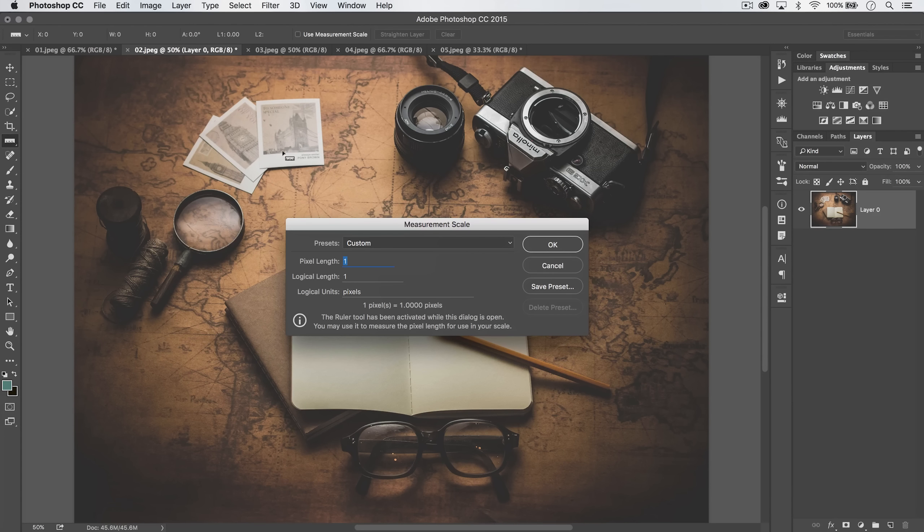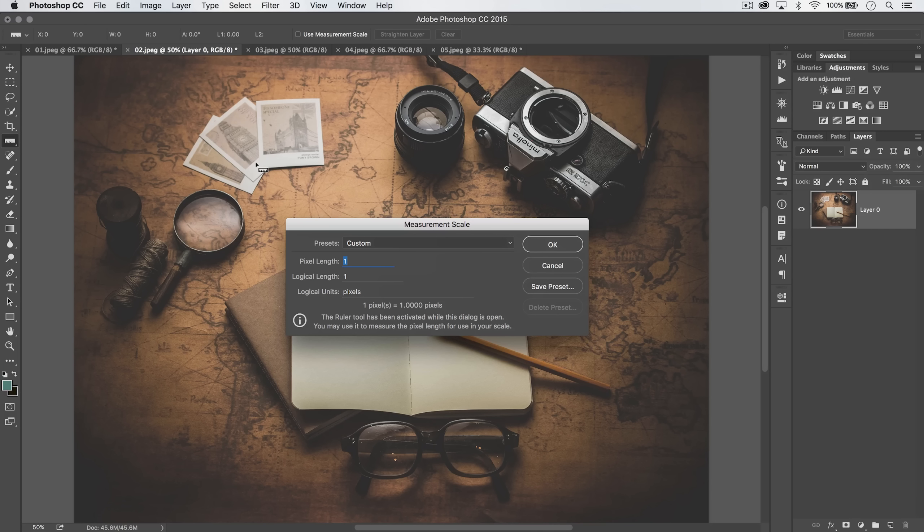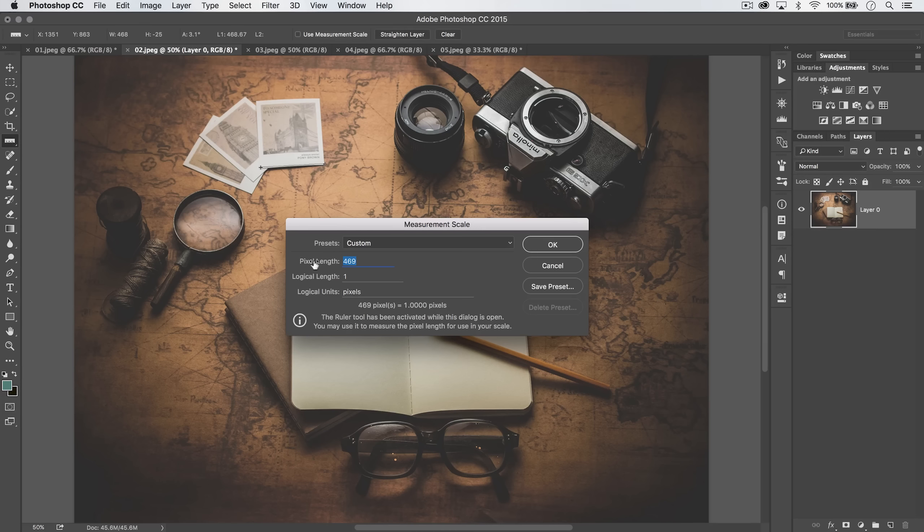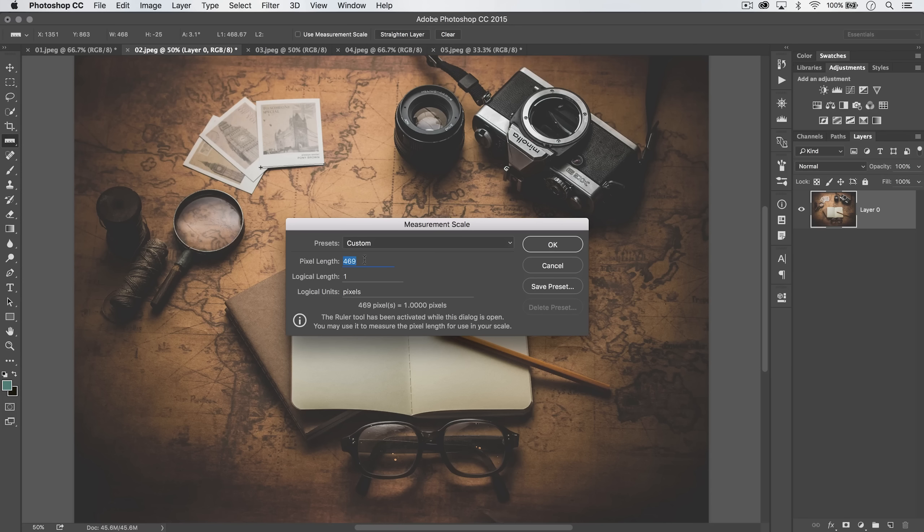Just hang with me here for a second. Let's say we know that this Polaroid image is exactly three inches across. We can drag this ruler across it, and it's going to say, alright, you made a pixel length selection of 469 pixels.